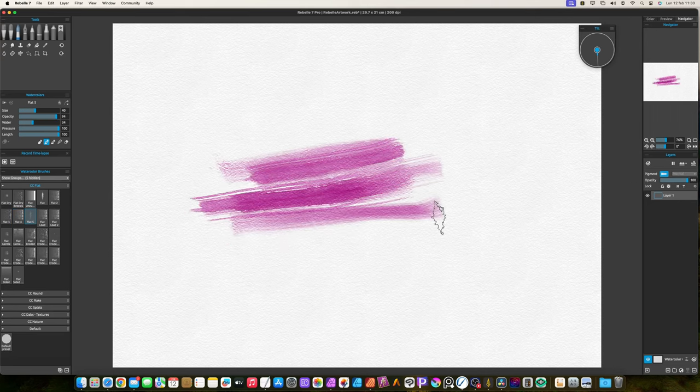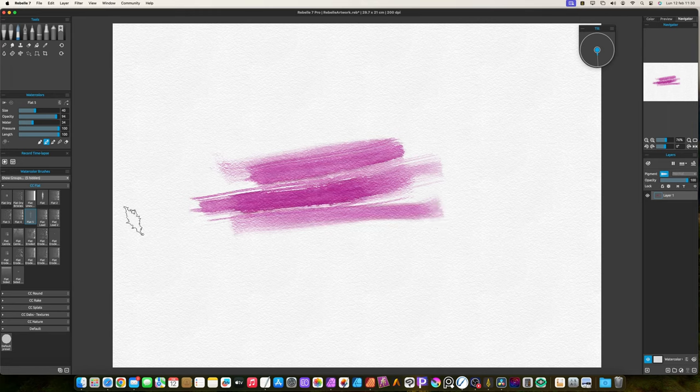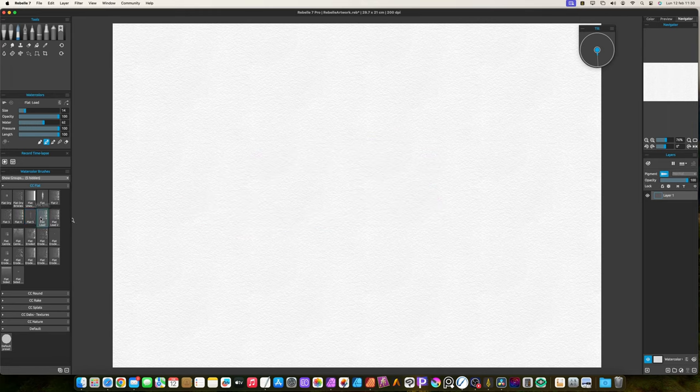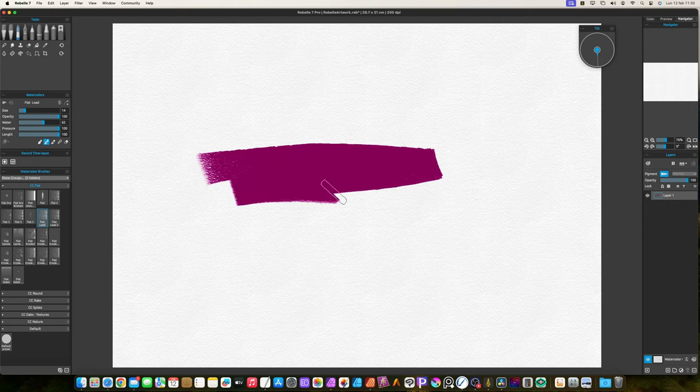The flat-loaded brushes at default settings add a lot of pigment. These are the best ones if you want to cover your artwork with opaque color.